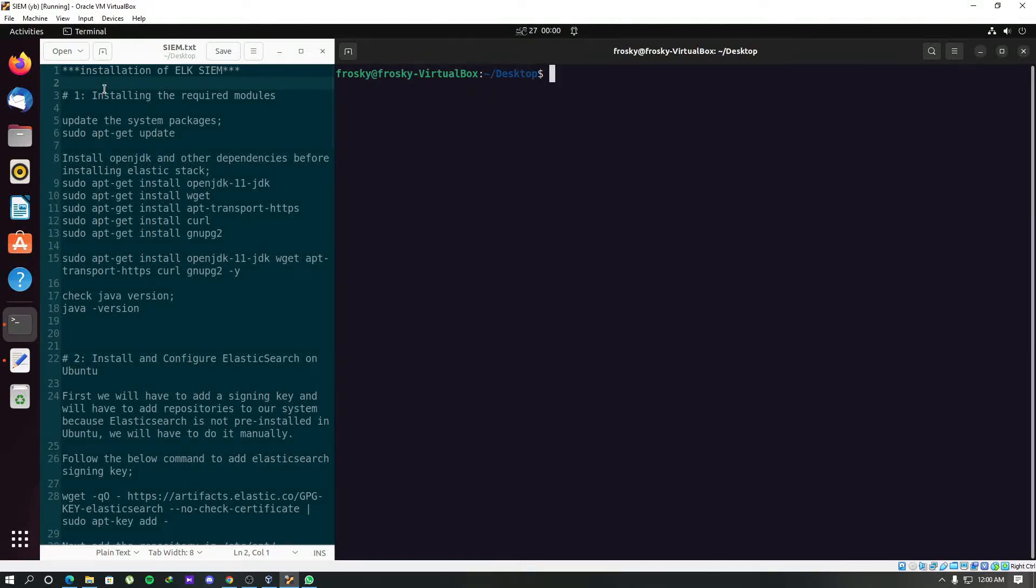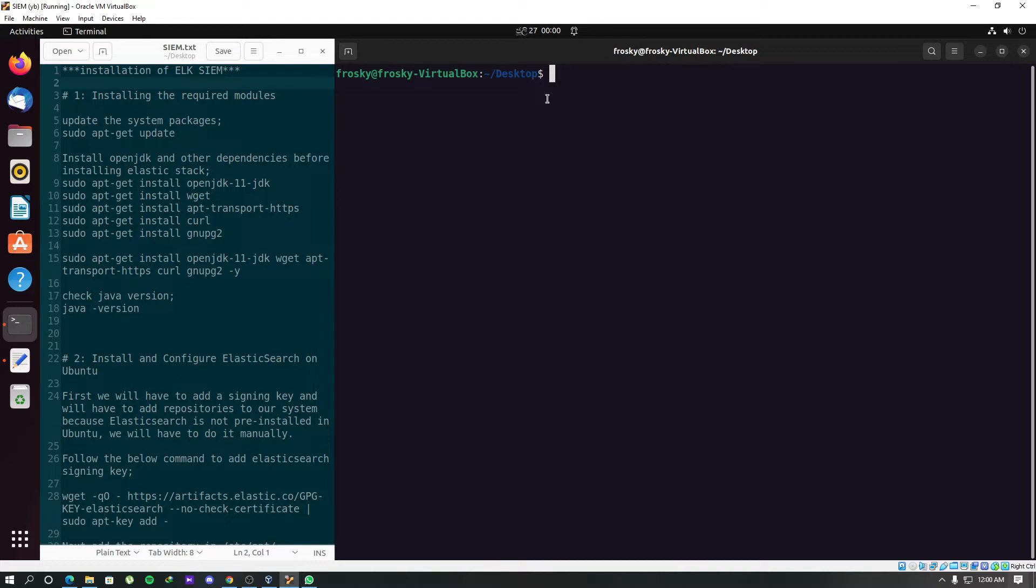Hello, it's Thomas again. In this video, I am going to show you the installation of Elastic Stack in Ubuntu, which is one of the most popular open source SIM tools that are used within many modern security operations centers.